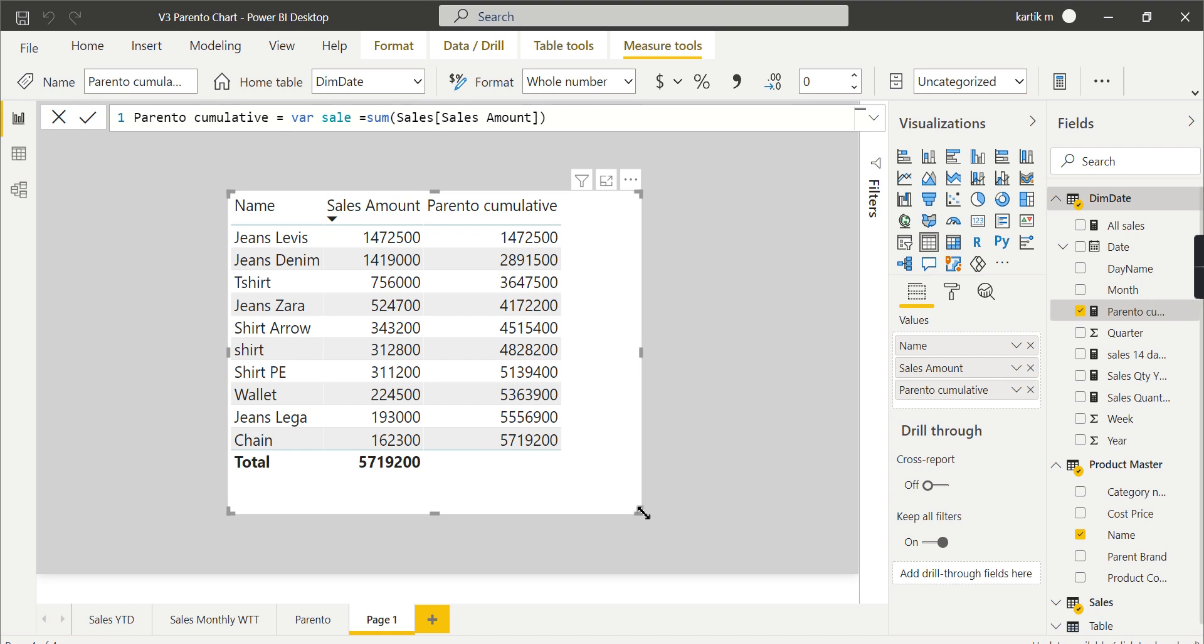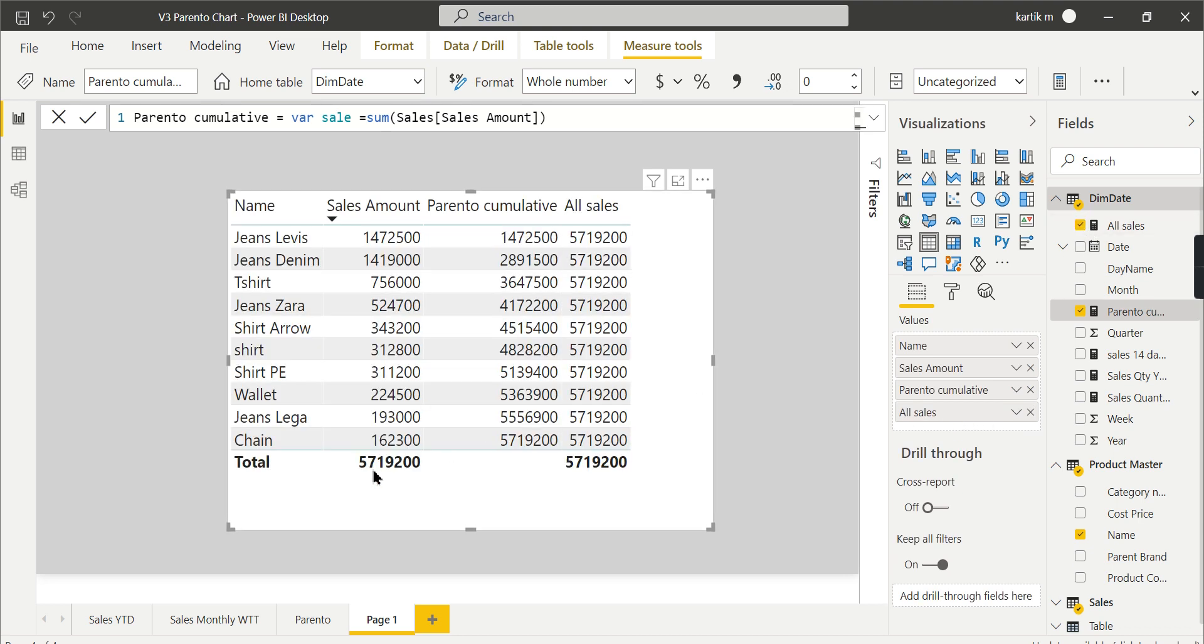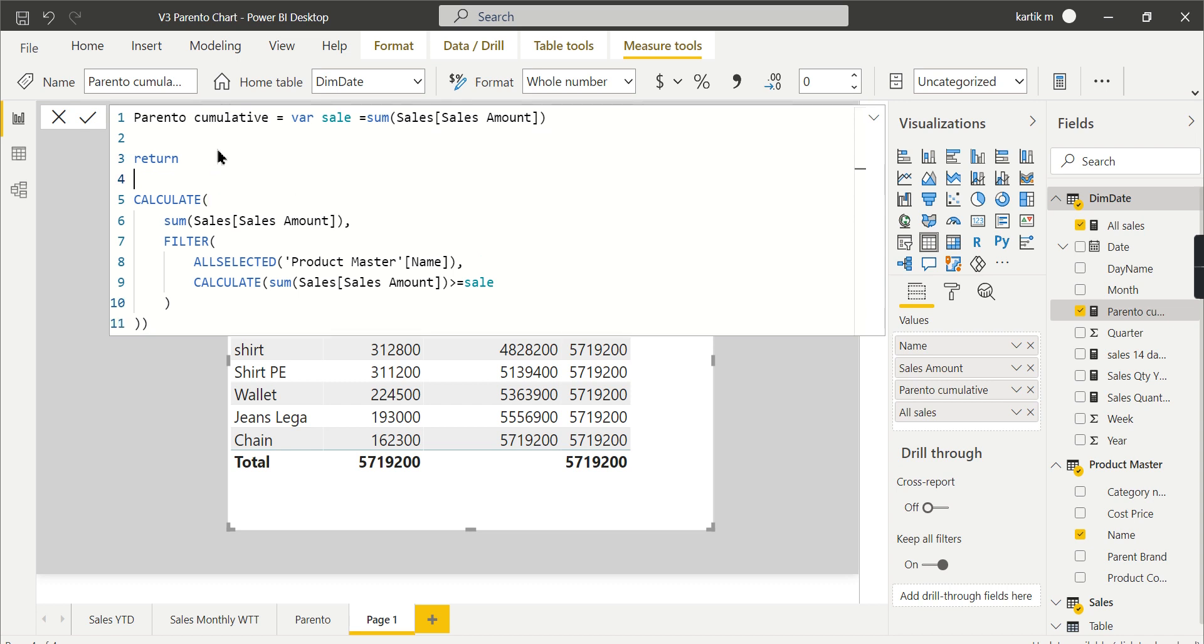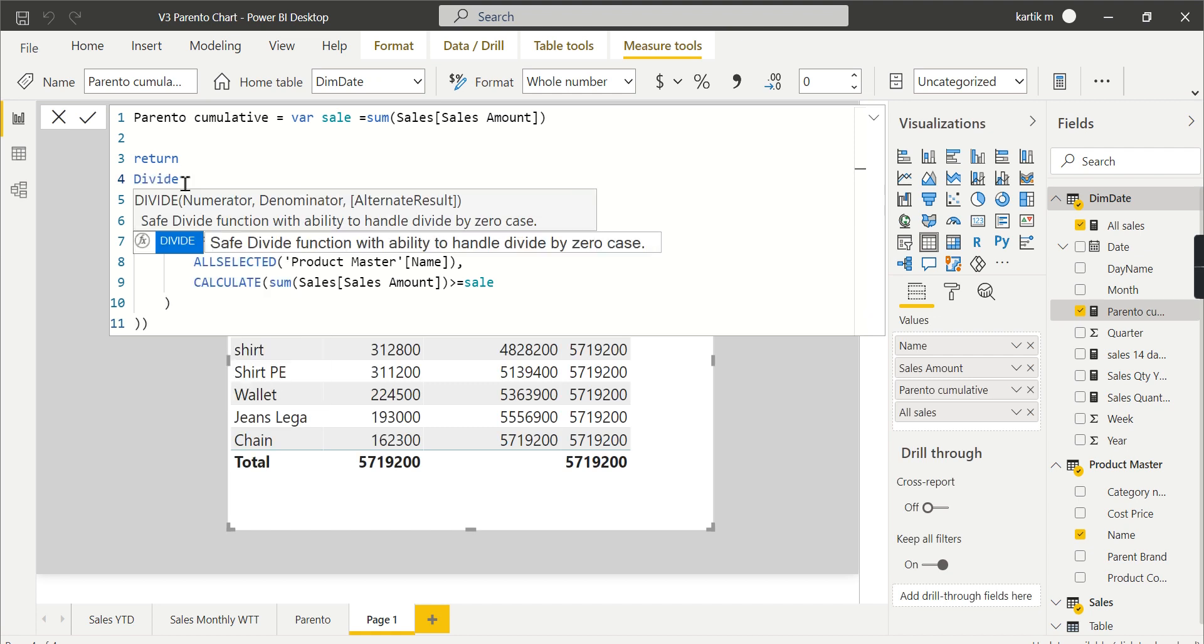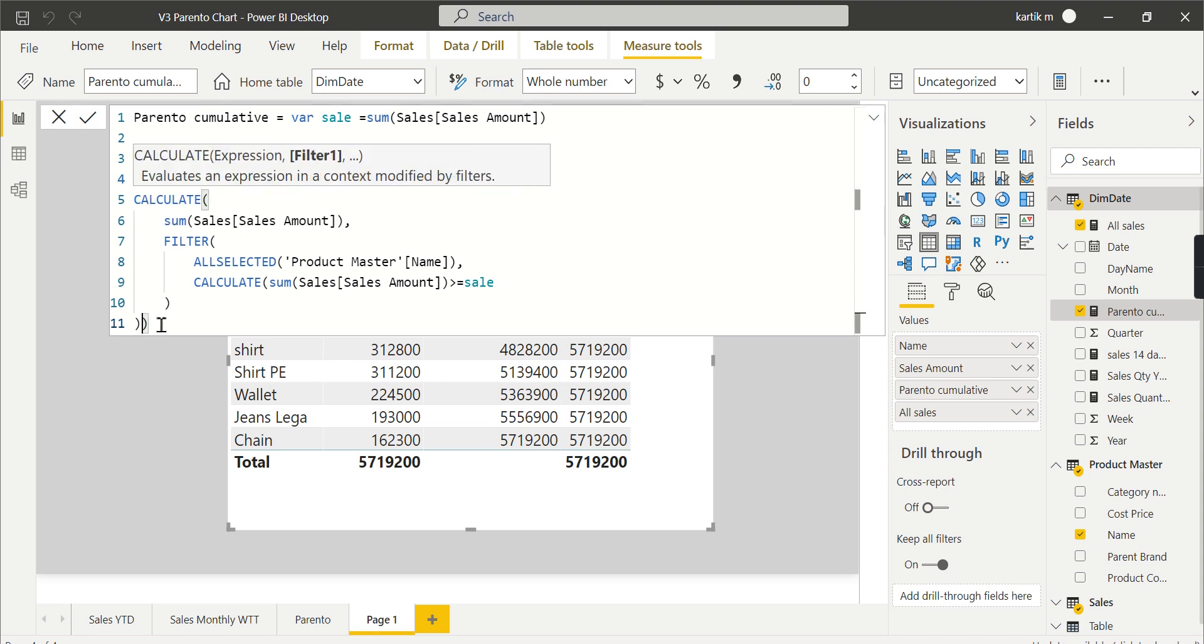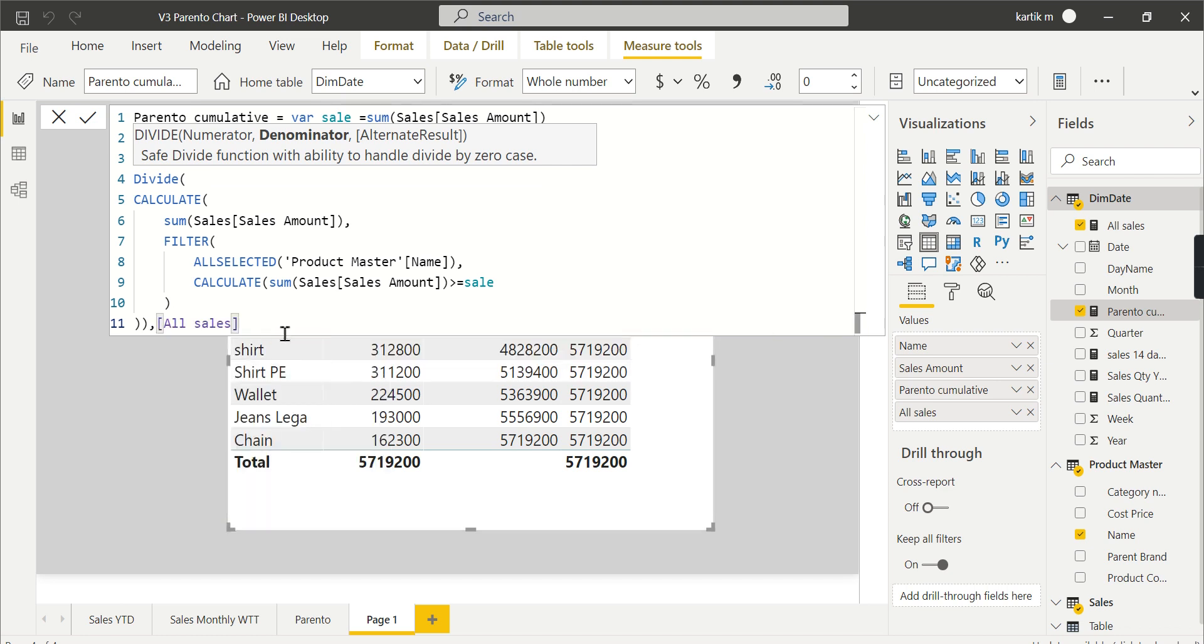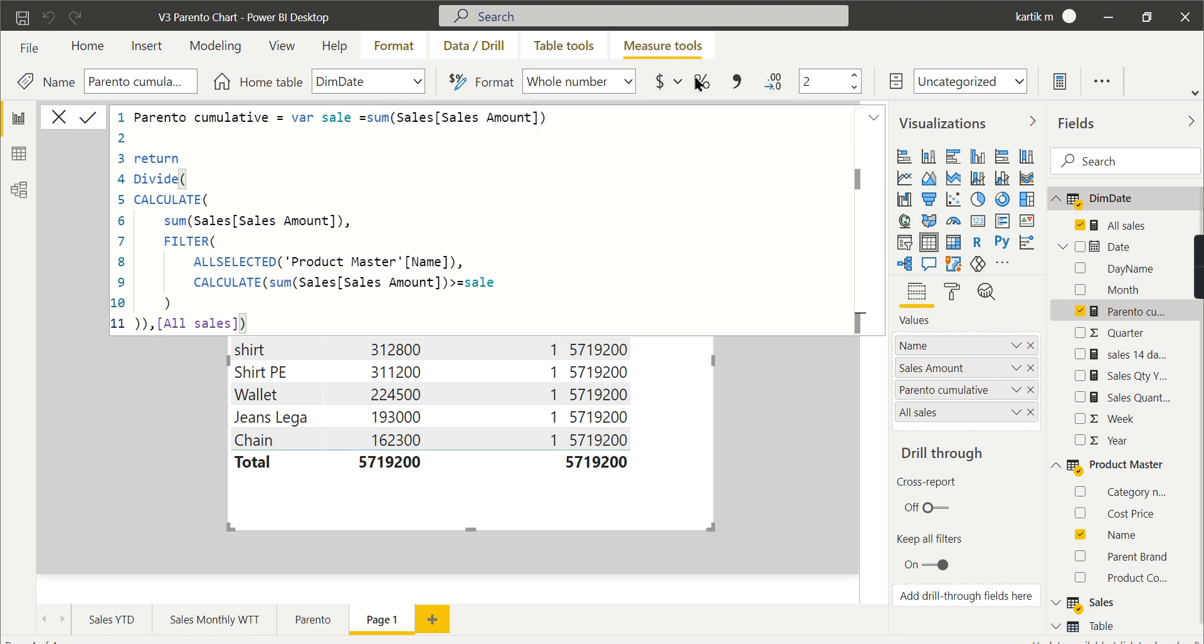Once you're done with the cumulative value, you need the percentage. You need to divide this value by all sales. Let me divide the entire thing by all sales - this gives us a percentage. I'll set it to two decimal digits and make it a percentage format.